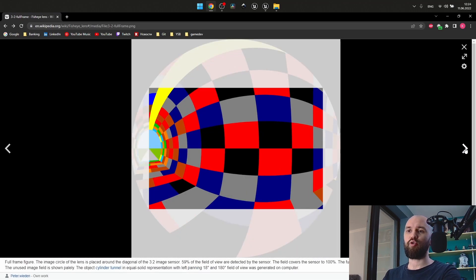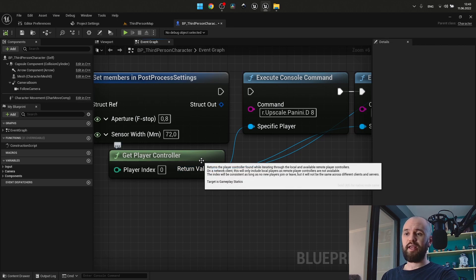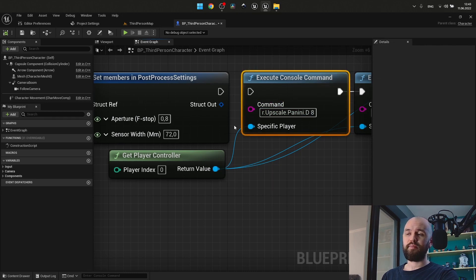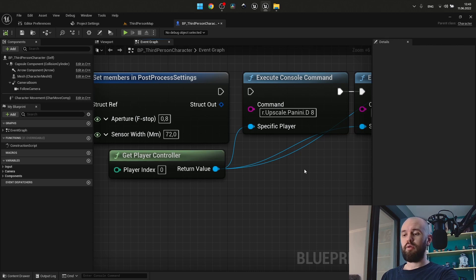So it's kind of a cropped image from the bigger one that we have. To have Panini Projection work for us as the fisheye lens effect, we need to have only two nodes: getPlayerController, so with this one we may execute the console command, and this is the second. The command itself is rather simple — r.upscale.Panini.D — and there we need to provide a number which goes from 0 to wherever you like.